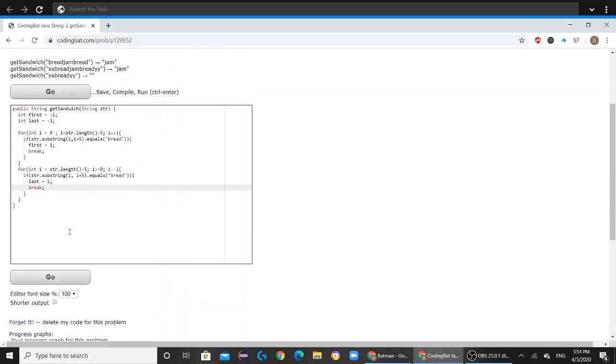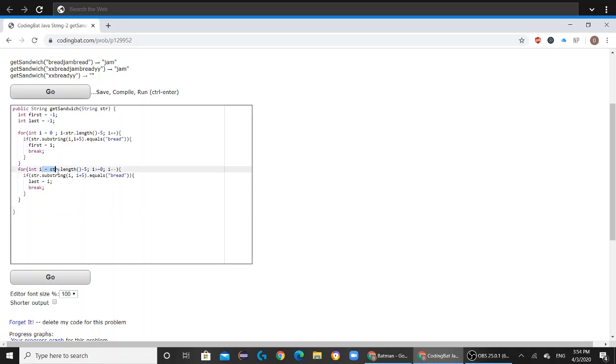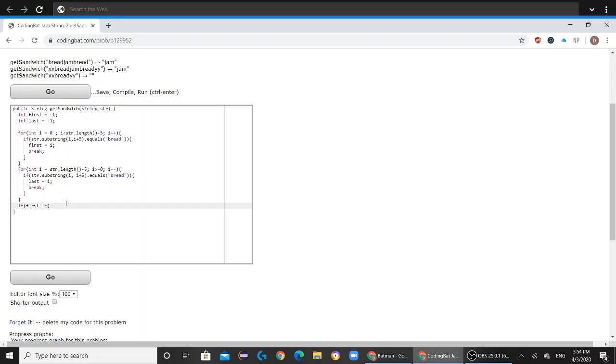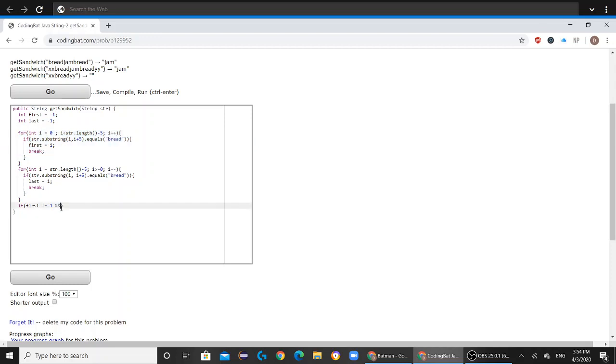So this is basically the same idea as the first for loop, but the only difference is that now you're going backwards rather than forwards. And now we're going to go on with our last if statement. So if first is not equal to negative one, which means that we found the word bread in the first for loop, and if last is not equal to negative one, which means that we found the word bread in the second for loop,